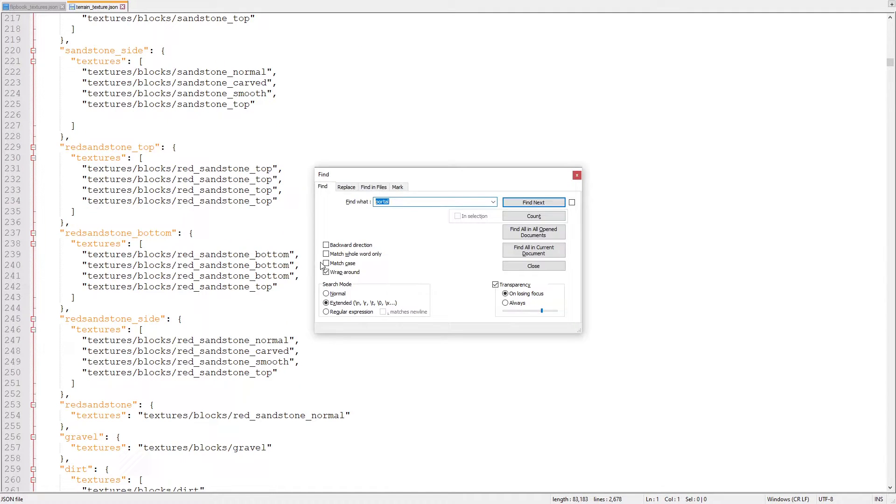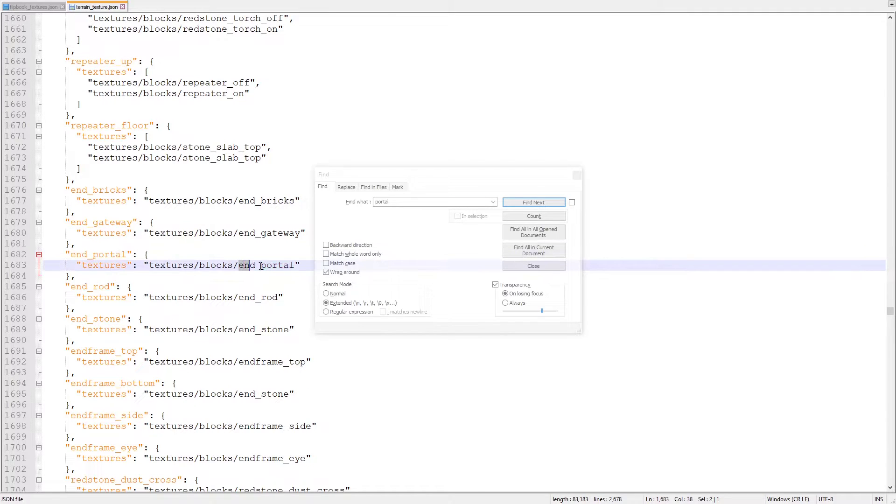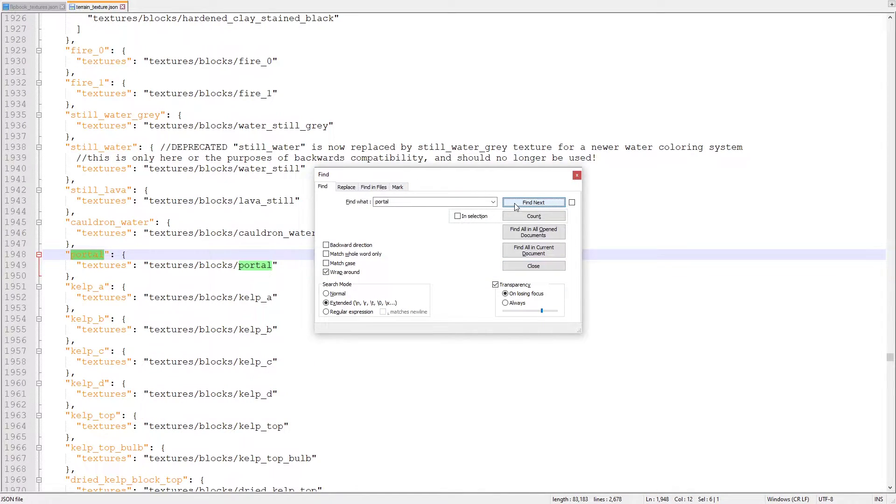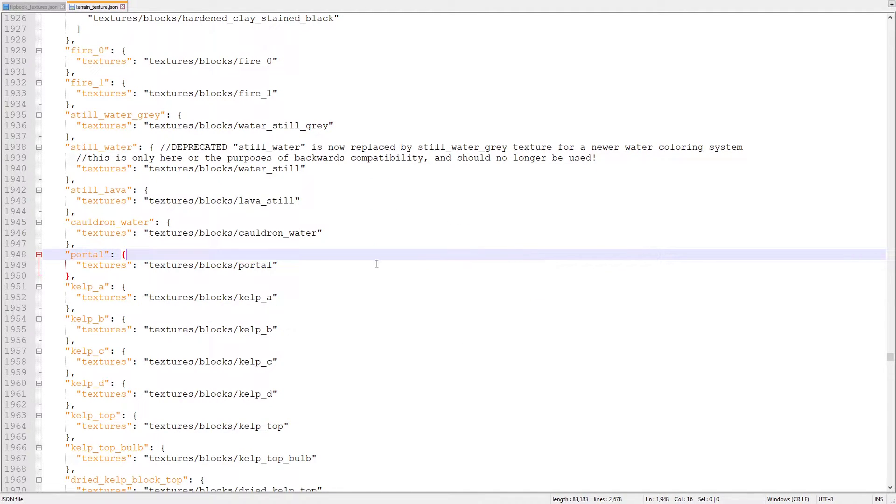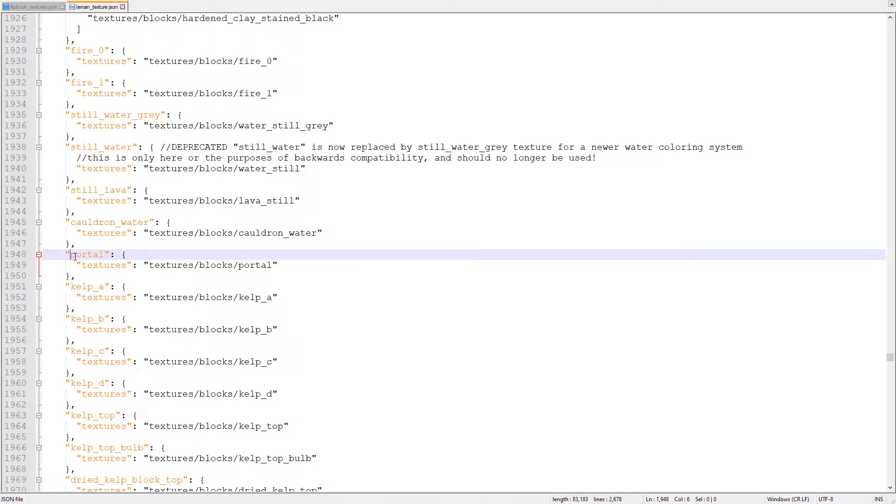Use ctrl-f to search for the name of your texture. Since we're currently looking at the portal animation, we're going to search for portal. If we look at what we found the first time, it's actually the end portal entry. Make sure that the entry you find is the exact correct name of the texture or else you'll replace the wrong one. If you got the wrong texture, just continue pressing find until the finder lands in the right one. Here we are at the file path for portal.